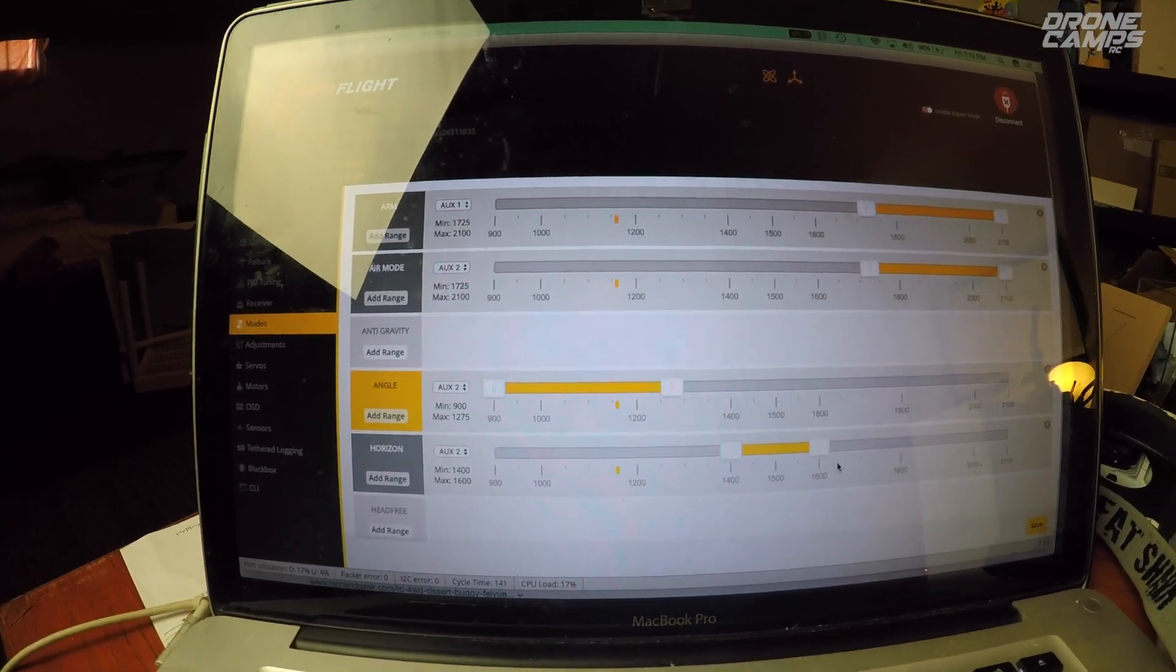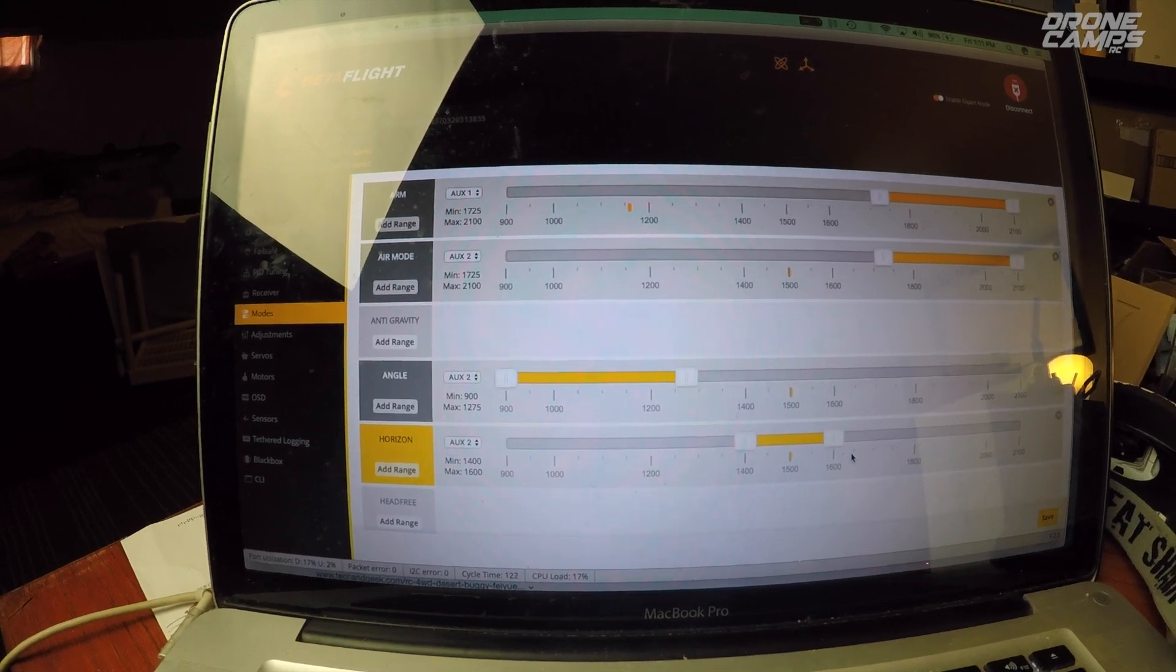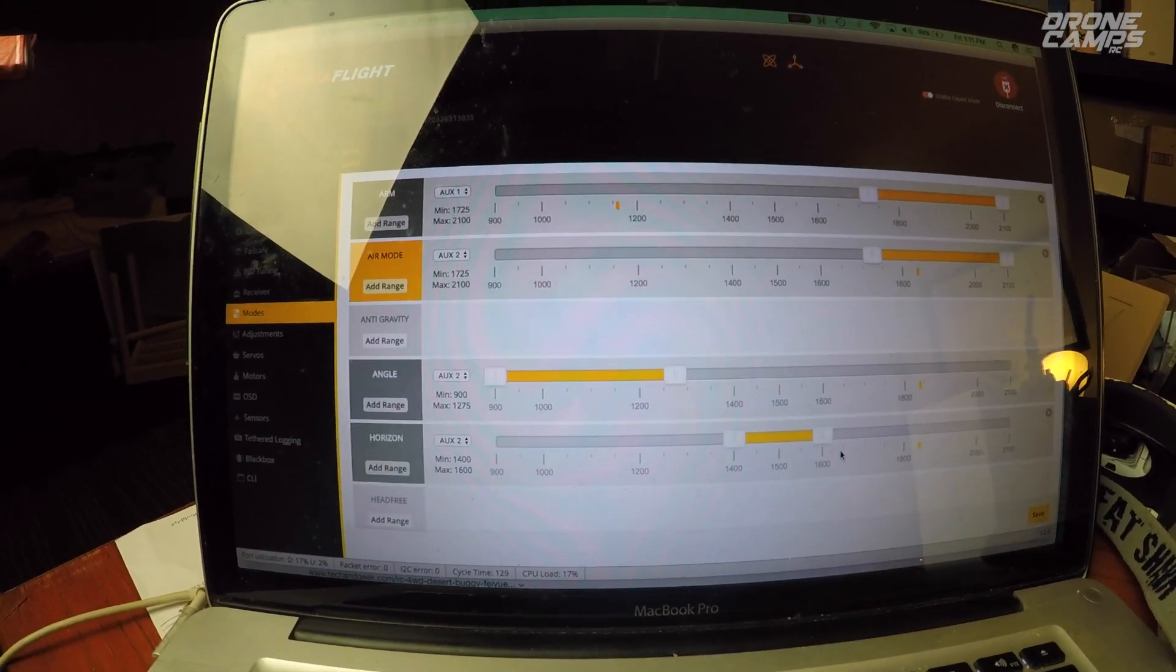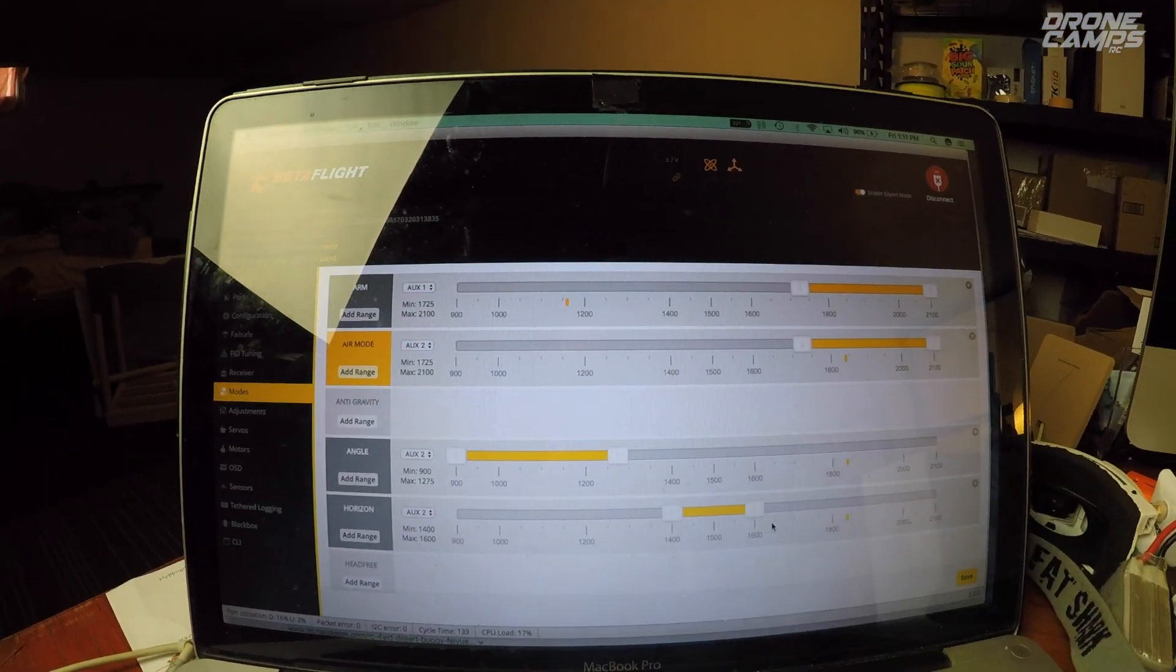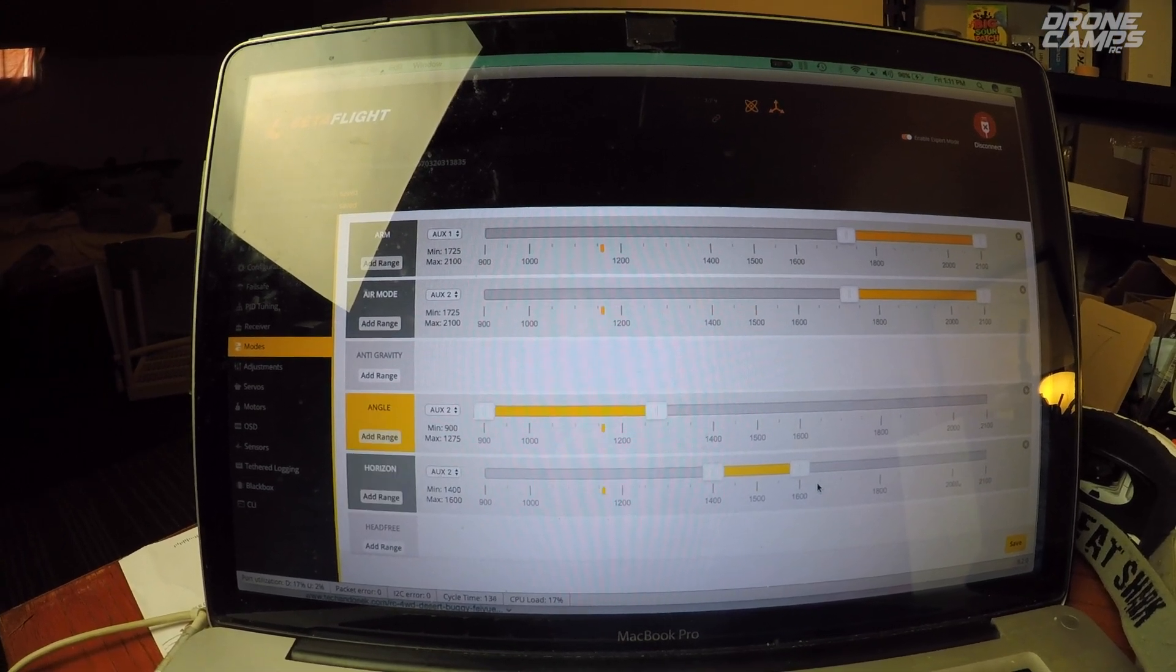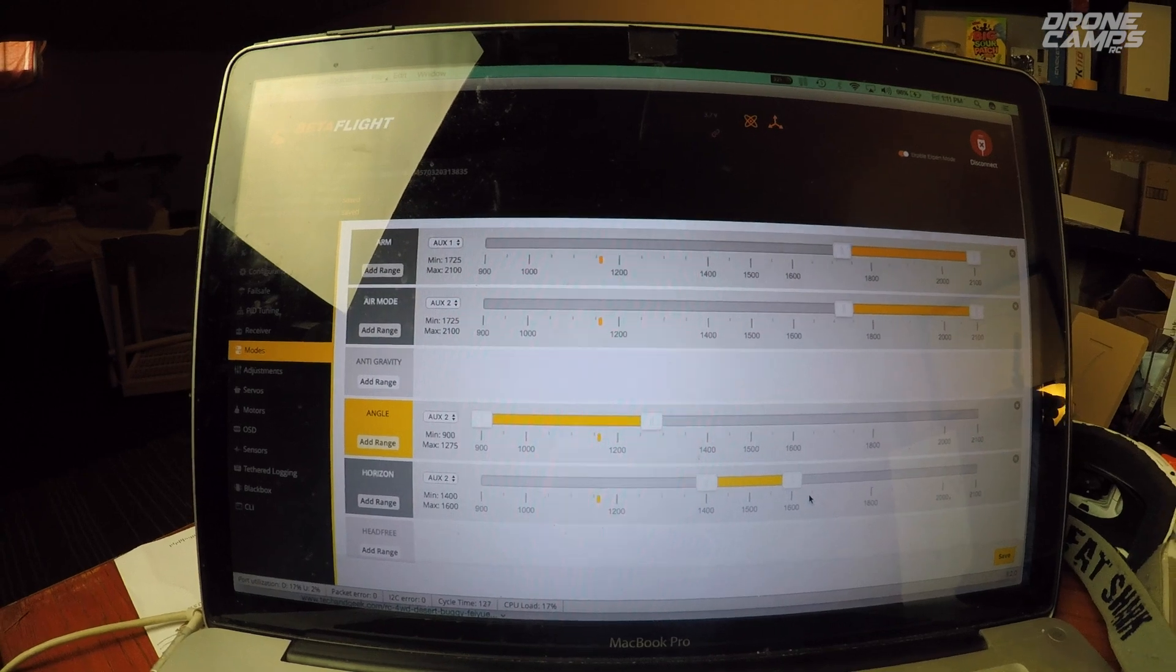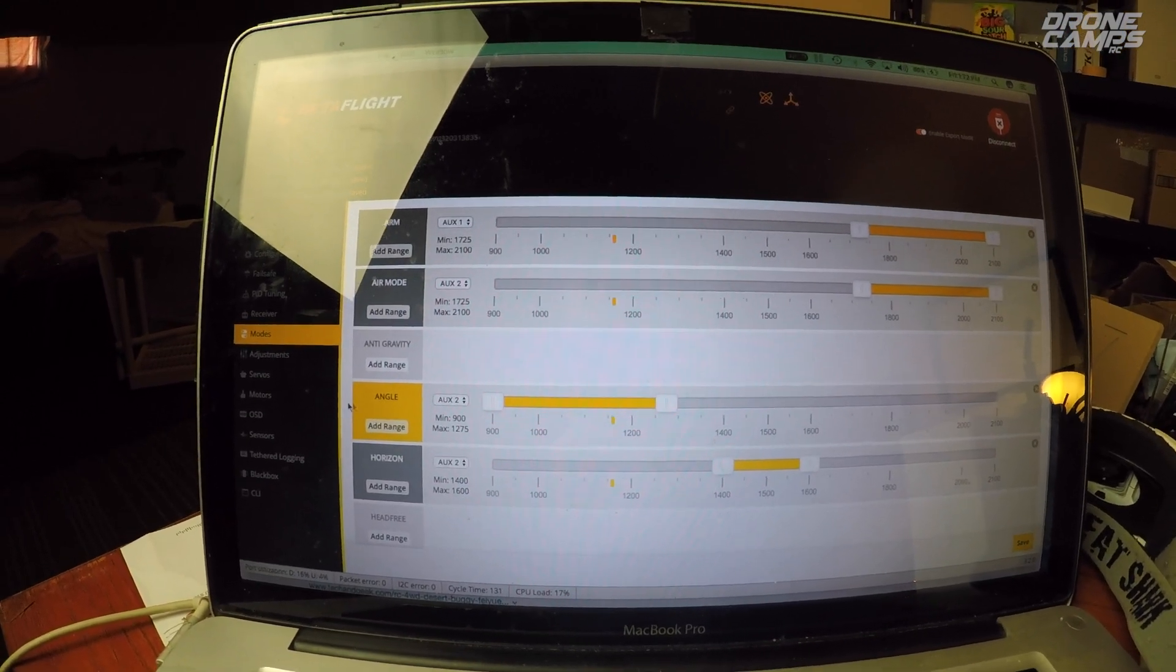And now when I move my aux 2 switch, my mode switch, it should move to horizon. That's gold. And then all the way out to air mode right here should be gold here. And as you move back and forth, you'll see that it indeed changes. So my modes are set up correctly, my arm switch is good. And now we're pretty much good to fly.